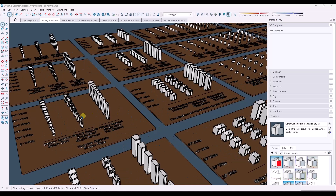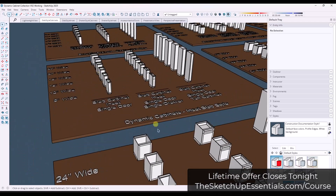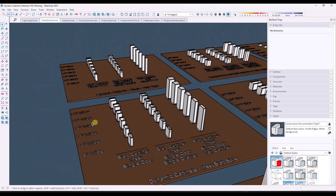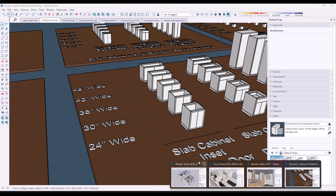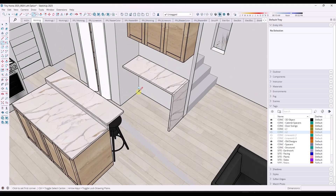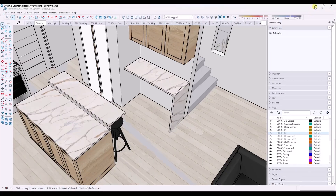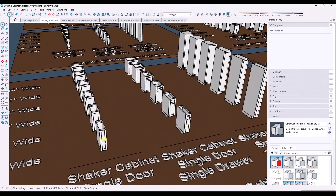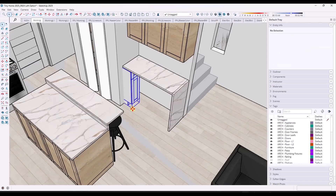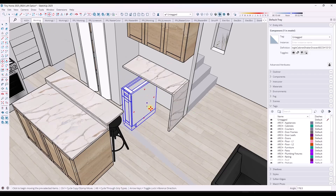Another thing you need to do is create libraries that you can access later. Each one of these is a dynamic component that can actually be resized. I have my cabinet library in here where I can just pick different cabinets and drop them in. So instead of having to go through and manually model out cabinets from scratch, I can just pull from a library of objects I've already created and bring them in. You should always be creating your own libraries of different models of things that you reuse over and over again, so you can just bring them in instead of remodeling them.